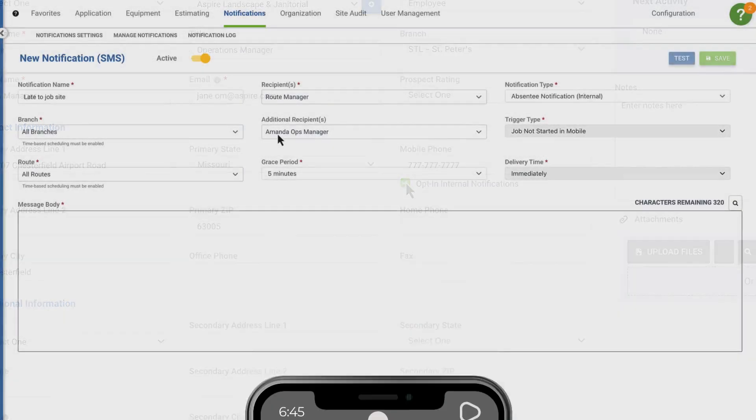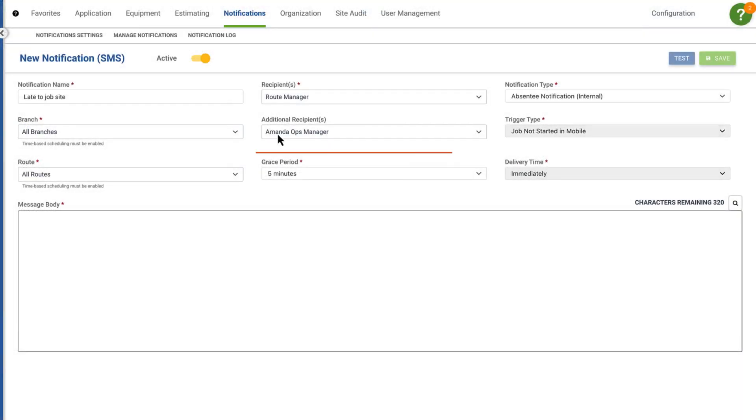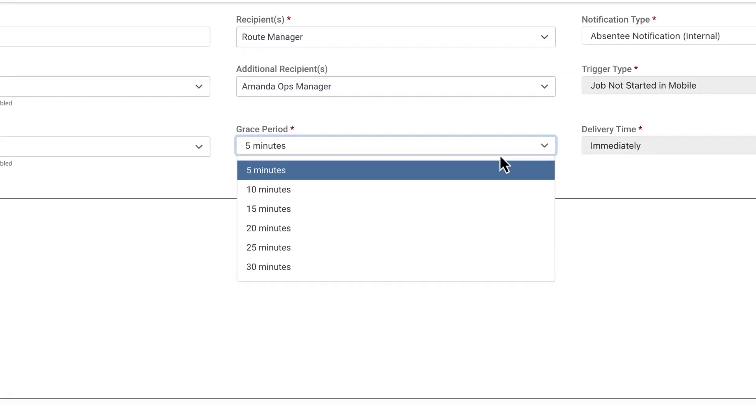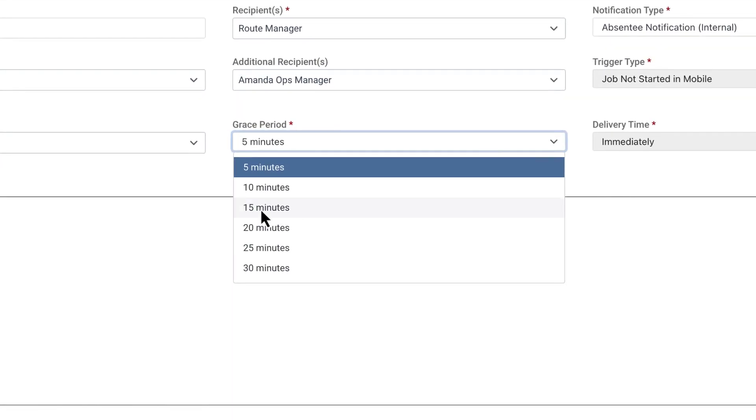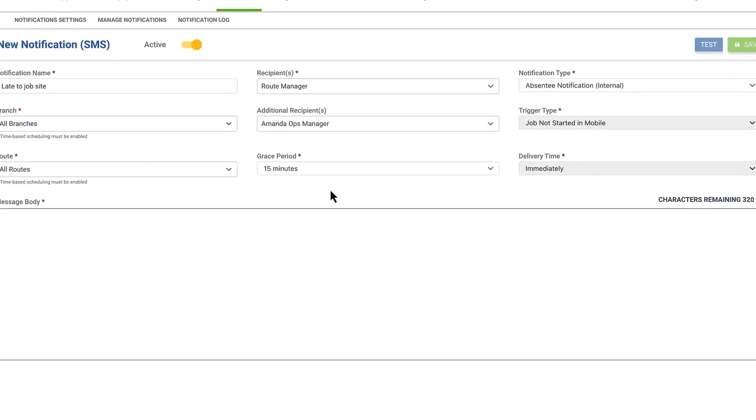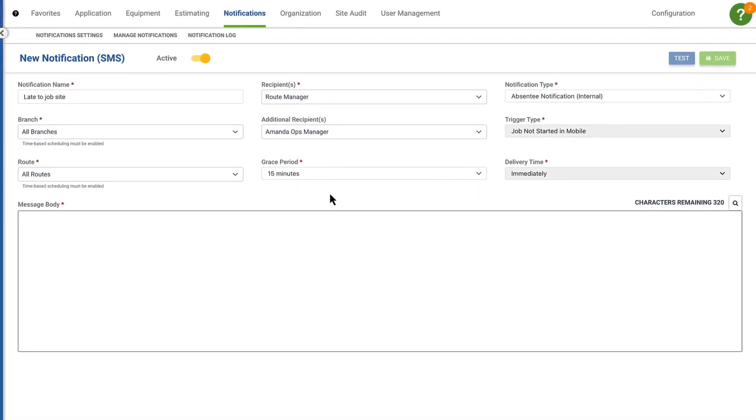They'll receive an initial notification to opt in. Next, you can choose a grace period, or the time frame in which a tech or crew must clock into a job. If the designated threshold passes without a clock-in recorded, a notification will be triggered.